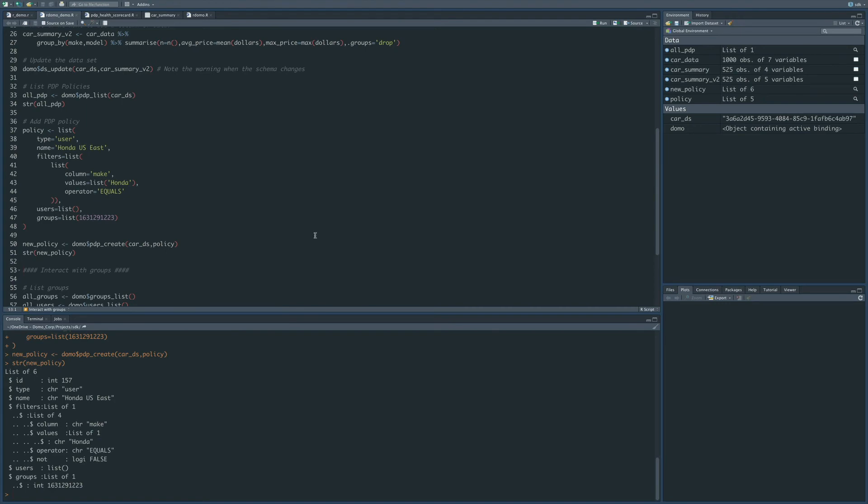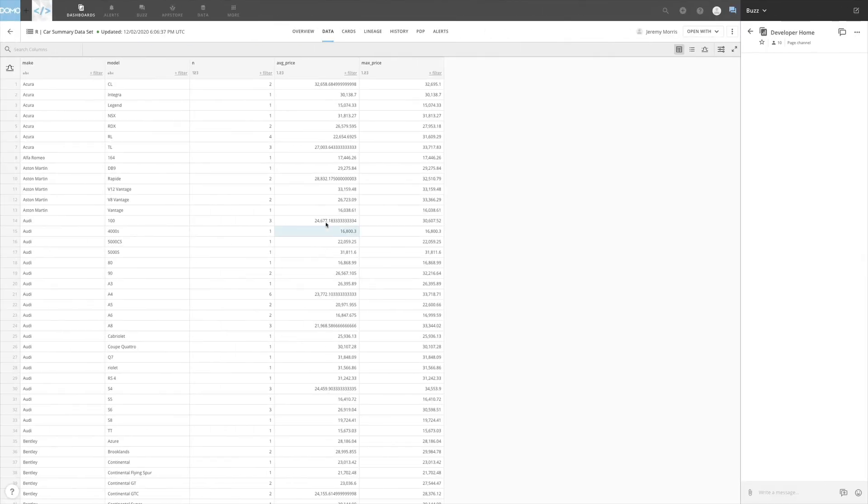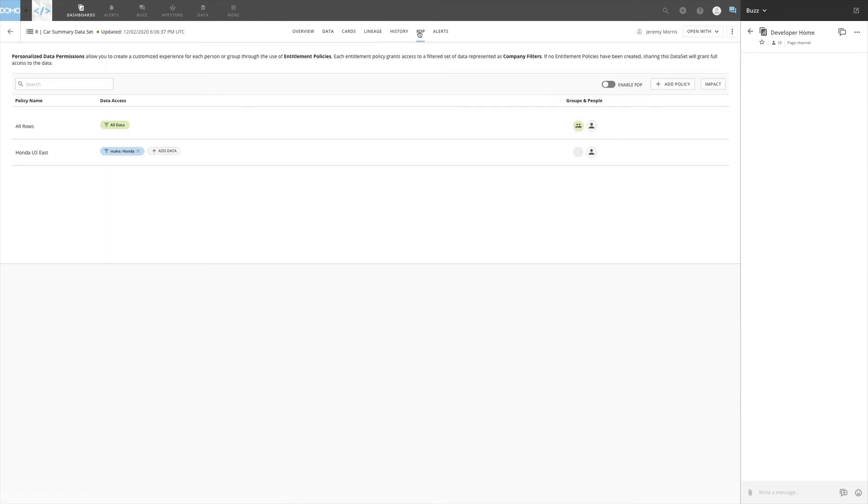So the next thing we can do is to go to Domo and see what happened over there. Now that we're in Domo, we can go to the PDP tab, and notice that we now have this Honda US East PDP policy on the dataset.